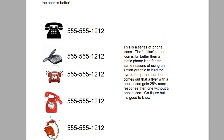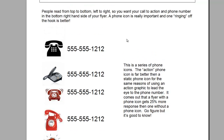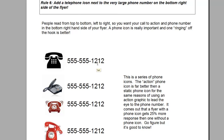Rule number six: you've got to add a phone icon — and ones that are ringing off the hook, pointed towards the telephone number, are better. A phone icon on a flyer will increase the response rate by 25%. We don't know why — these are just the facts. So obviously include a phone icon, preferably one that rings off the hook and forces your eye into the telephone number, which should be at the bottom right in the same font size as your headline. It should be big and noticeable. In America, in the West, we read top to bottom, left to right, so the most important pieces — your call to action, phone icon, and telephone number — go in the bottom right-hand corner.